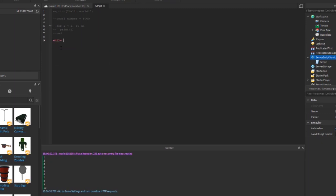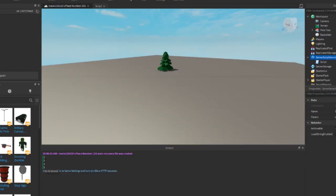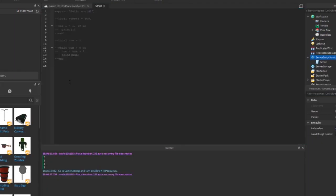Another loop is the while loop. If I make a variable 'num' set to 1, I can say 'while num < 5 do', then increment 'num' by 1 and print it out. It starts at 1, checks if the number is less than 5 — yes — adds 1, prints it, and keeps going through 2, 3, 4, 5. Once 'num' equals 5 it's no longer less than 5, so the loop stops. It prints out 2 to 5. Those are the two loops in Lua: the while loop and the for loop.